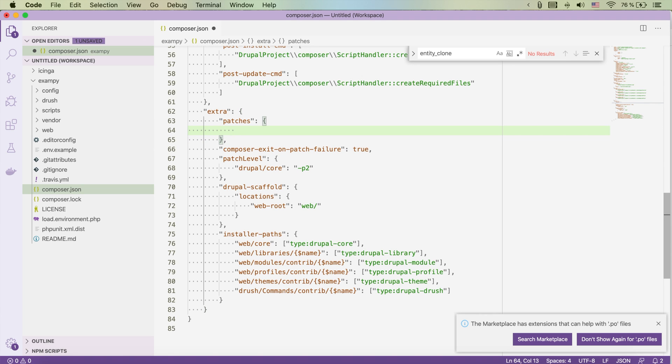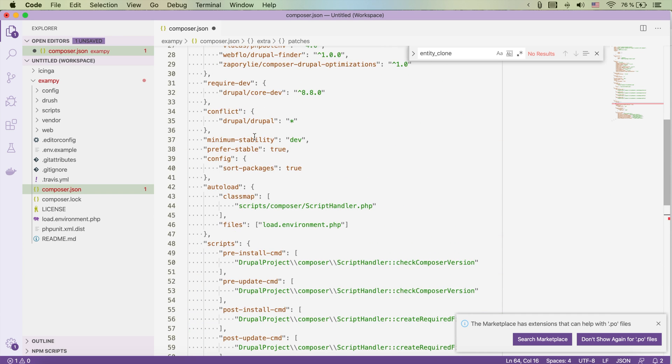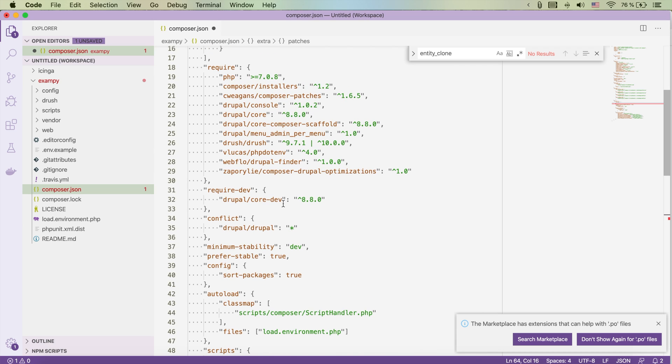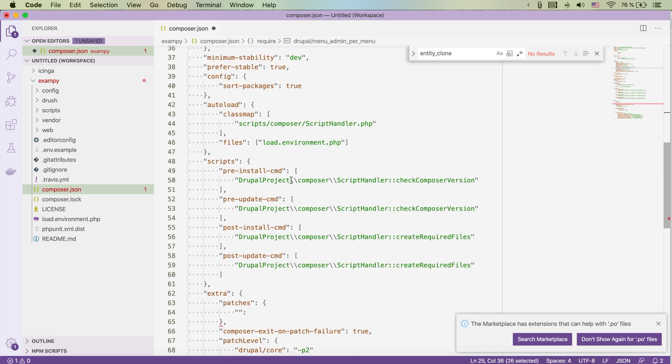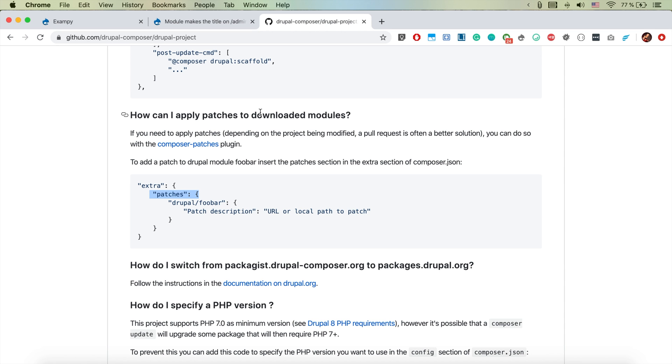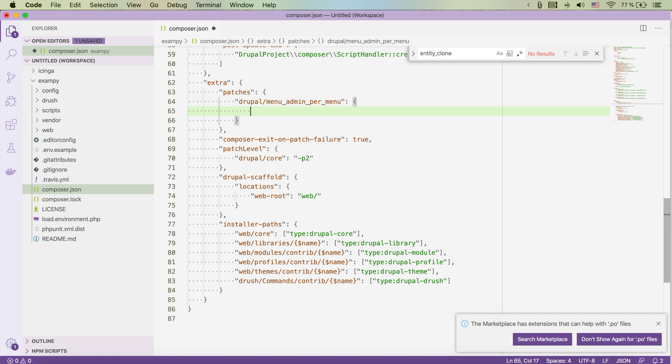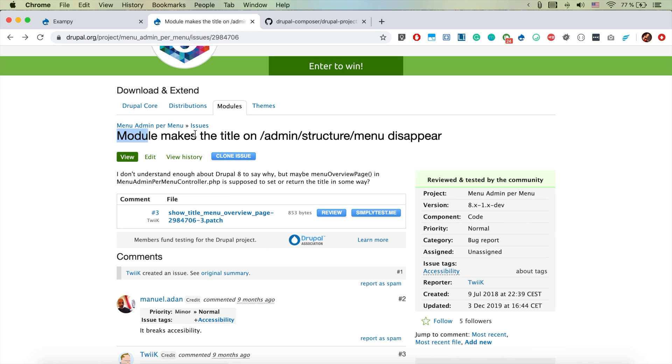And the next idea is that here you put essentially the name of the module. So as we just installed the module and as we did a composer require here, we see that there is the module so we just put the name and the namespace of the module first. And then as we see here from the example we create a subarray like so. And here first we have the explanation of the problem so usually it's always a good idea to just use the title of the issue.